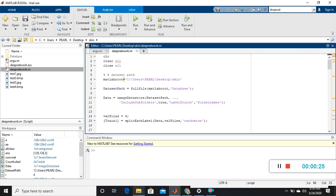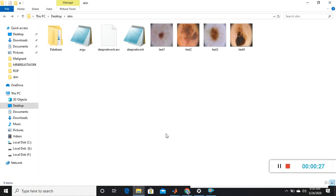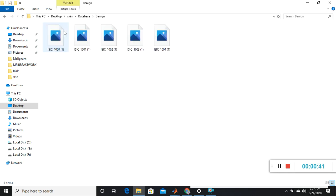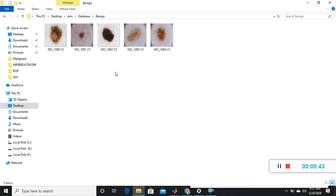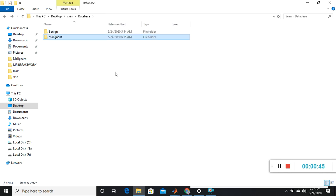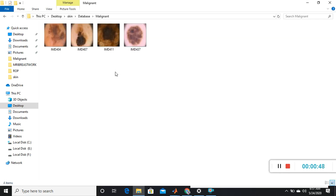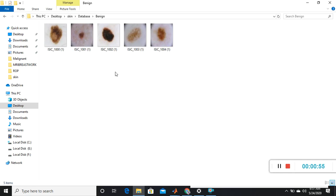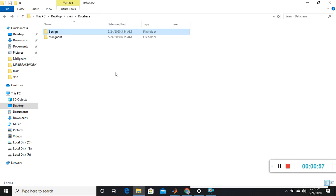Initially we have to generate a folder named 'skin', then generate one more folder named 'database'. Inside the database you have two folders: benign and malignant. In the benign folder you place some benign data for training, and in the malignant folder you place malignant skin image data for training. Here I have taken five images for the benign folder.